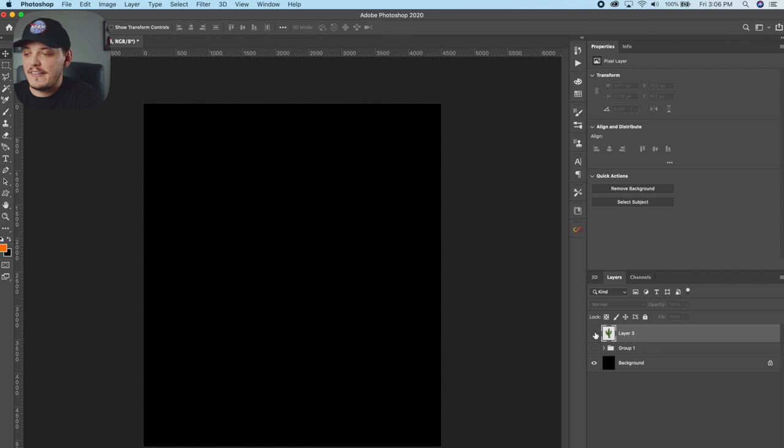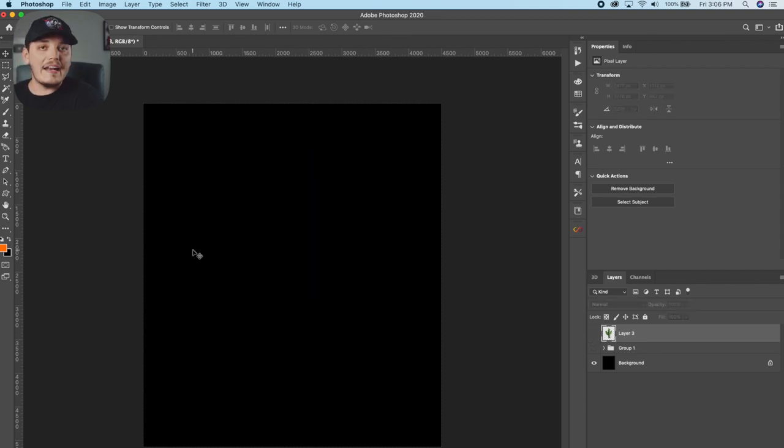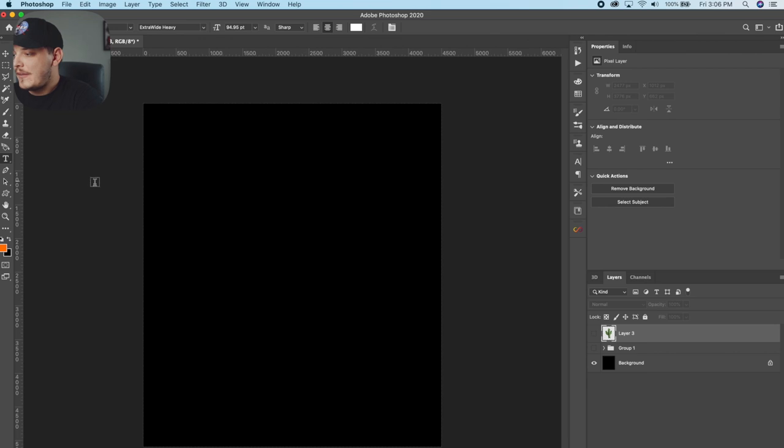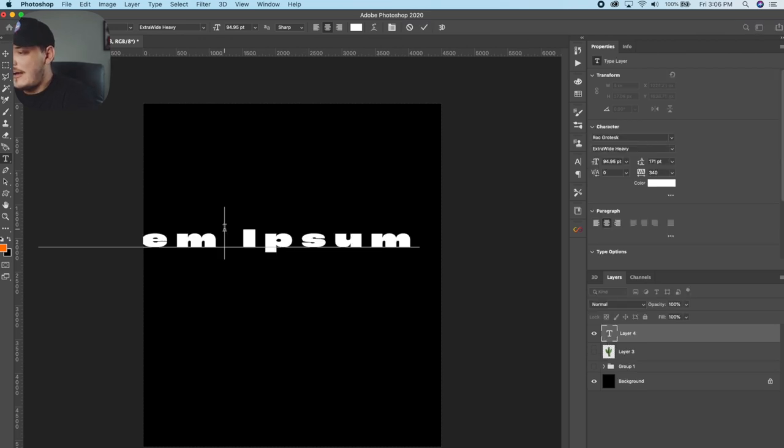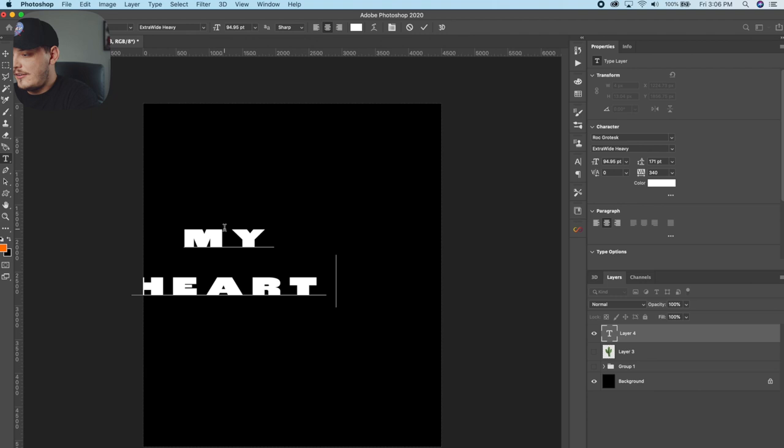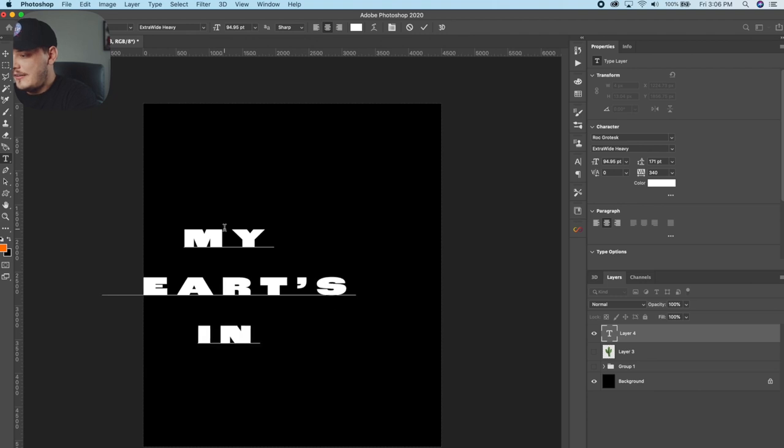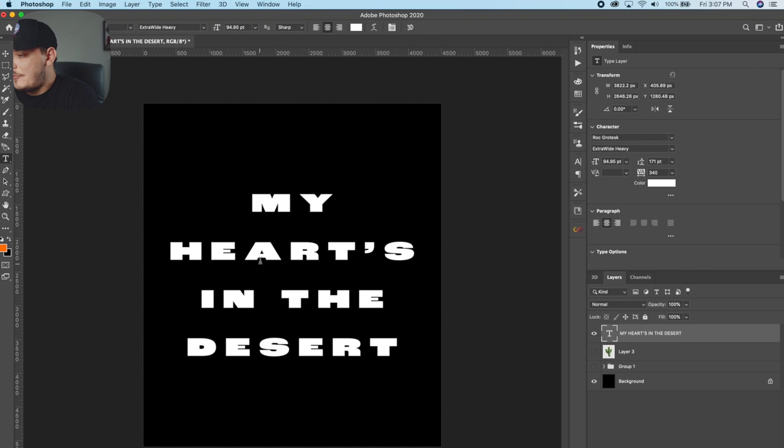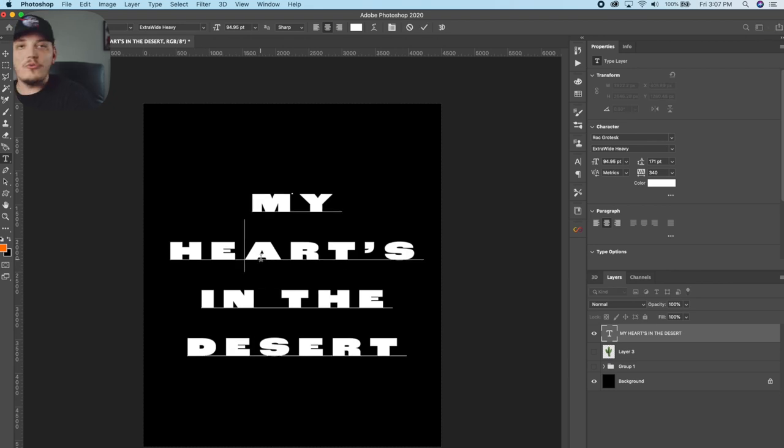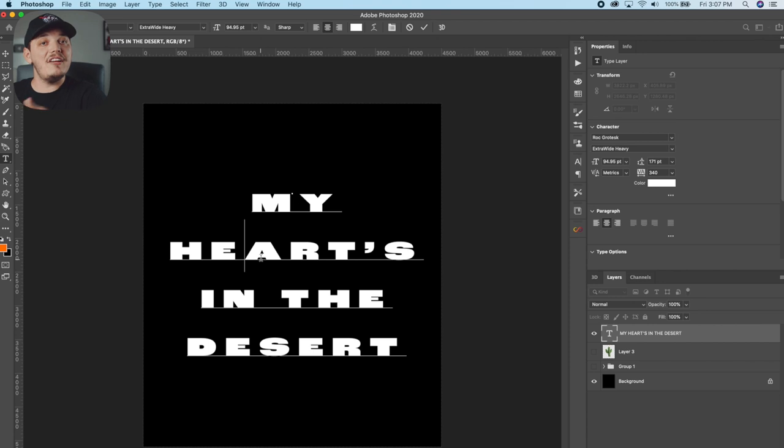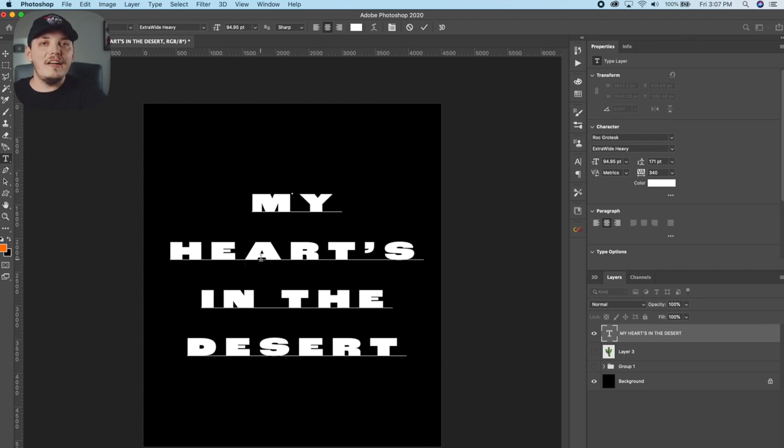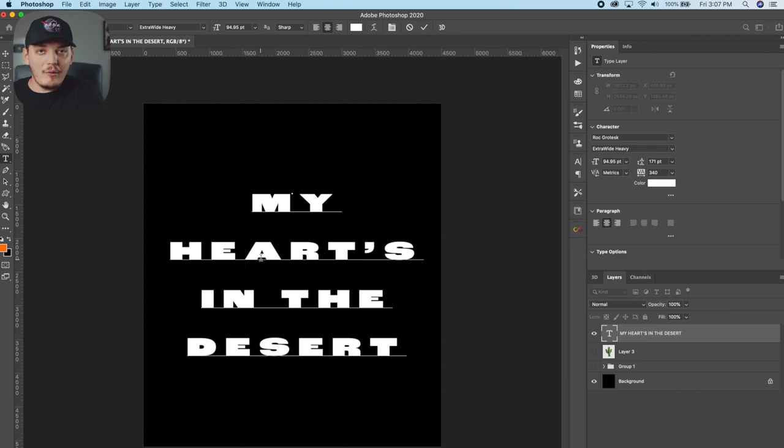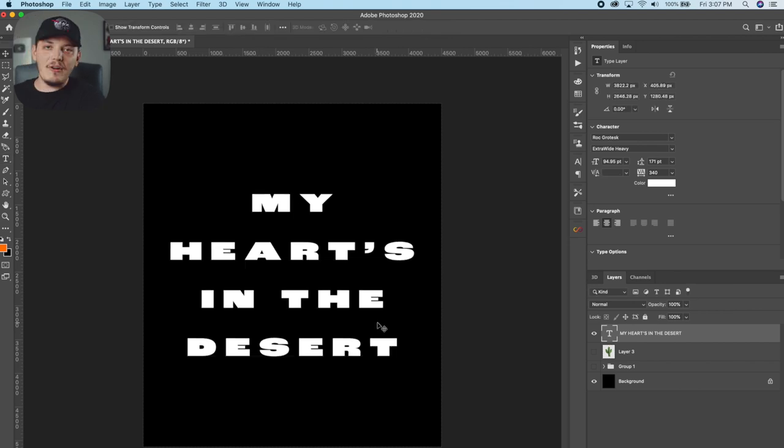So I'm going to hide this by clicking that eye because I want to start adding some text. So I'm going to hit T on my keyboard and then we're going to start typing out my hearts in the desert. Just like that. I'm using a font called rock grotesque and this is an Adobe font. So if you have the Adobe type kit, you can download this completely free. It's included with your subscription. So totally worth it guys. Pretty much spaced out the way I want it.